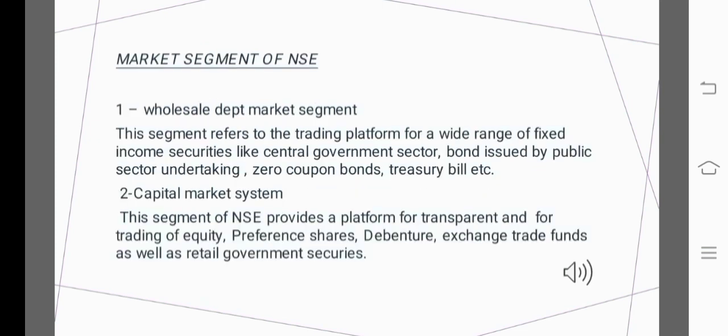Market segments of NSE: The Wholesale Debt Market segment is a trading platform for a wide range of fixed income securities like Central Government bonds, bonds issued by public sector undertakings, zero coupon bonds, treasury bills, etc.